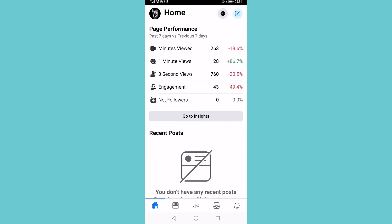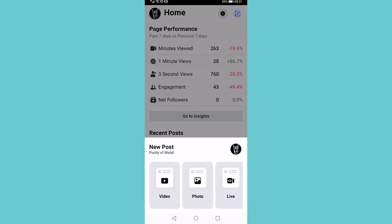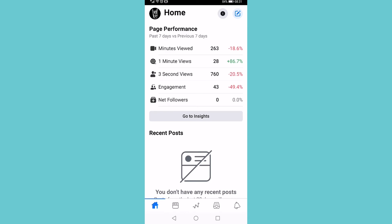If you want to go ahead and make a post, you can tap on the post icon at the top right. You can choose video, photo, or live, and then go from there. So that is how you use the Facebook Creator Studio app.